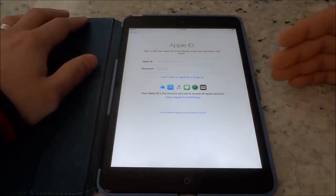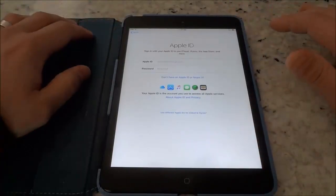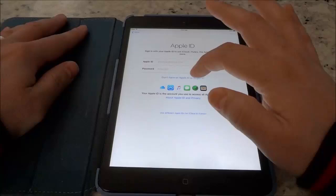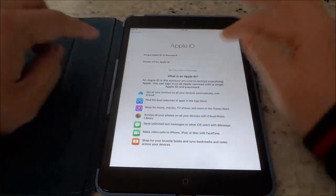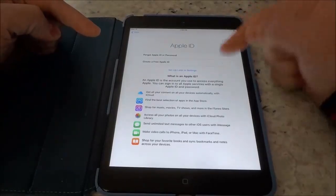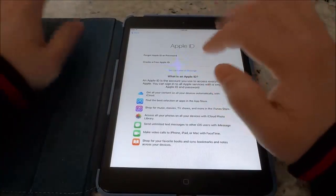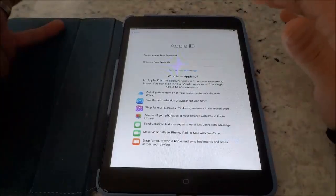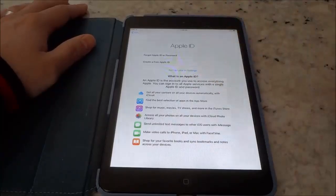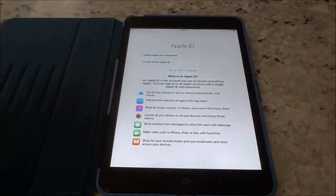It is asking me to sign in with an Apple ID but for this tutorial I am showing you how to set it up without one, so you're just going to go to the bottom option that says 'don't have an Apple ID or forgot it.' You're going to click that and then it's asking if you forgot your Apple ID or want to create a free Apple ID, but there's also another option that says 'set up later in settings.' That is the option you are going to choose. Select 'set up later in settings' and confirm your choice by saying 'don't use.'